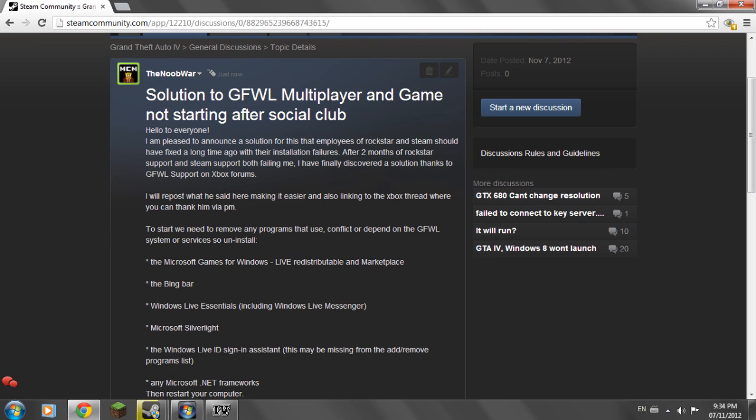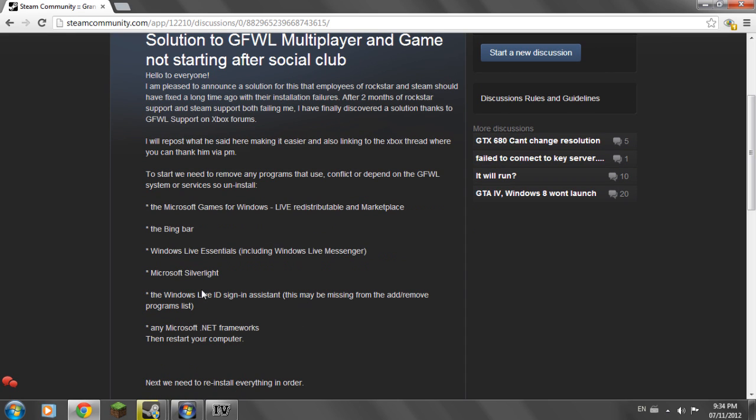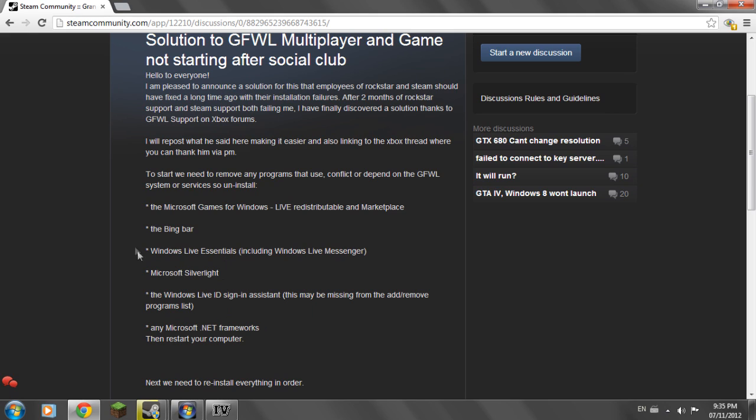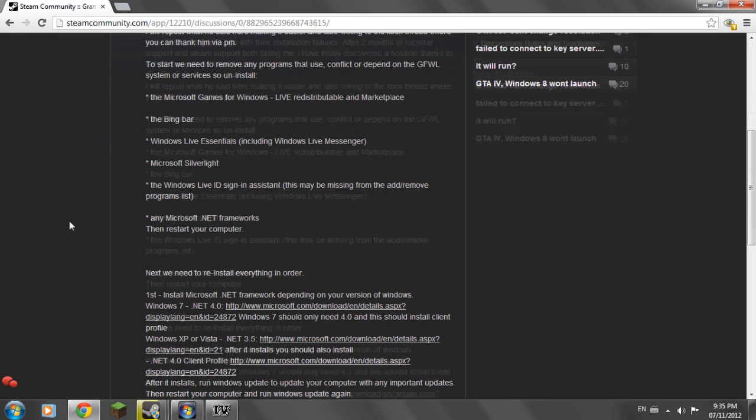So what you're going to need to do is uninstall the Microsoft Games for Windows Live Redistributable and Marketplace. Then uninstall the Bing bar if you have it of course. Uninstall Windows Live Essentials. Then uninstall Microsoft Silverlight. And then uninstall Windows Live ID Sign-in Assistant. This might be missing from the add and remove programs list so you have to find it. And remove any Microsoft .NET Framework. So you have to remove any of them. I removed all of them. I don't know if it just meant one but I removed all of them. It's better if you just remove them all because you're going to be downloading all these after. And if you don't have any of these that's okay because we're going to reinstall these afterwards.